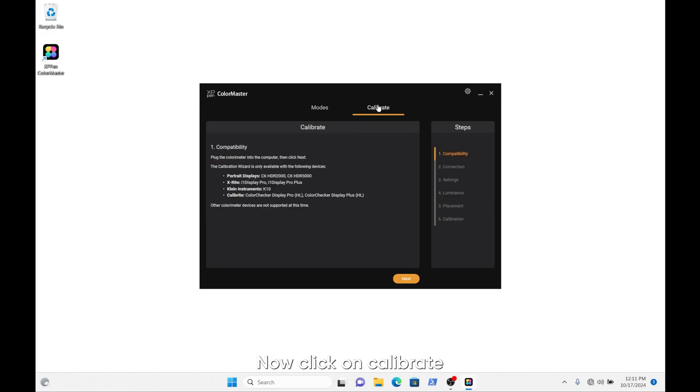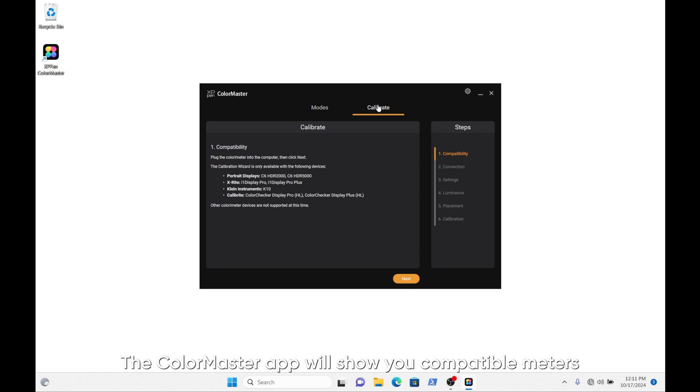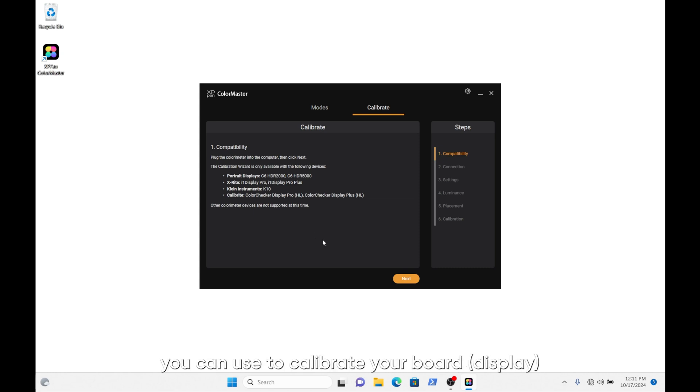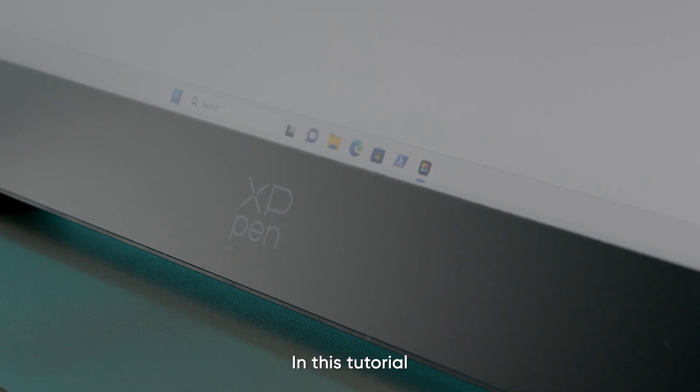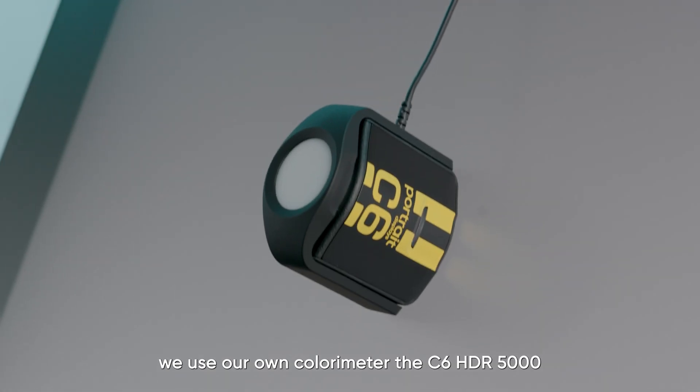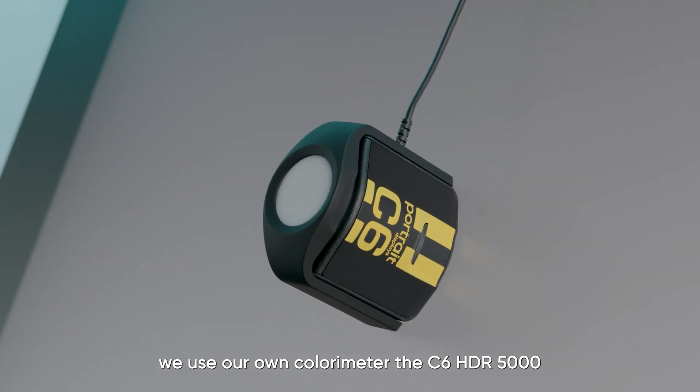Now click on Calibrate. The ColorMaster app will show you compatible meters you can use to calibrate your board. In this tutorial we use our own colorimeter, the C6 HDR 5000.